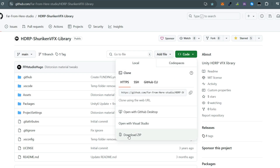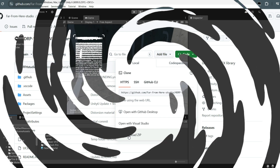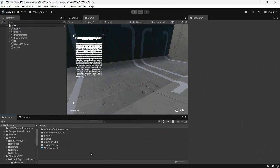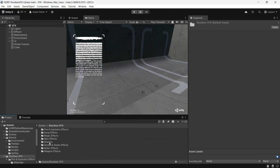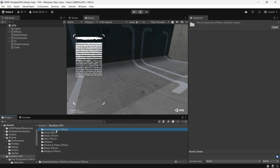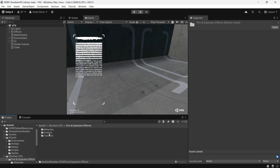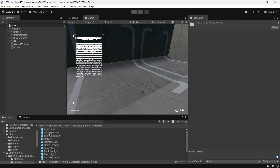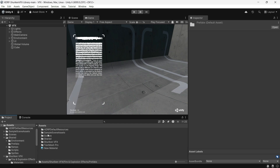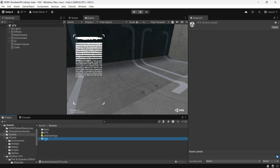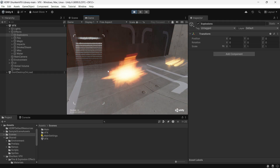Once you have downloaded the project, open it up and navigate to the Shuriken VFX folder. Inside, you will find all the prefabs and effects ready to go. There's also a demo scene with every effect set up for easy previewing.